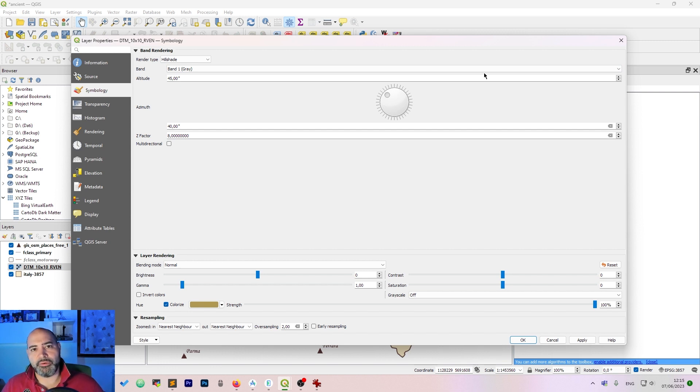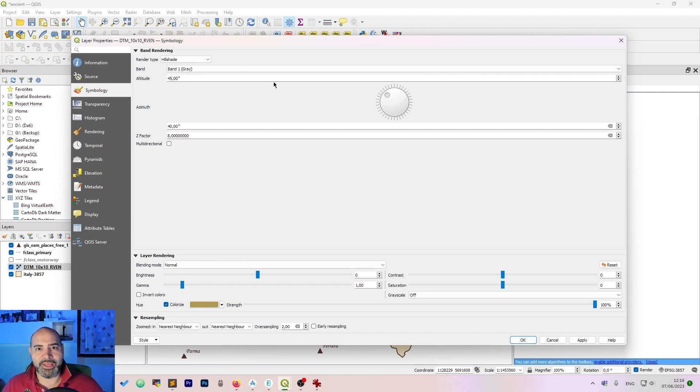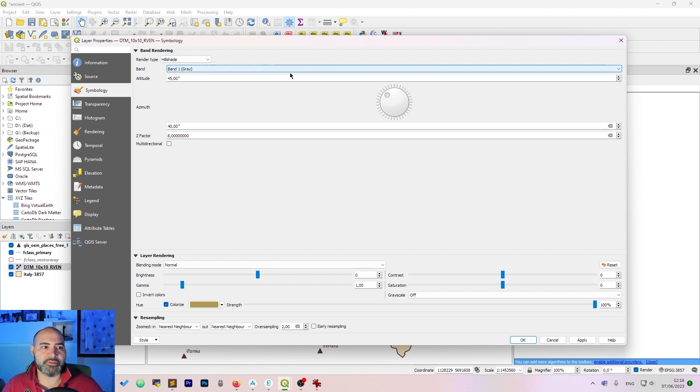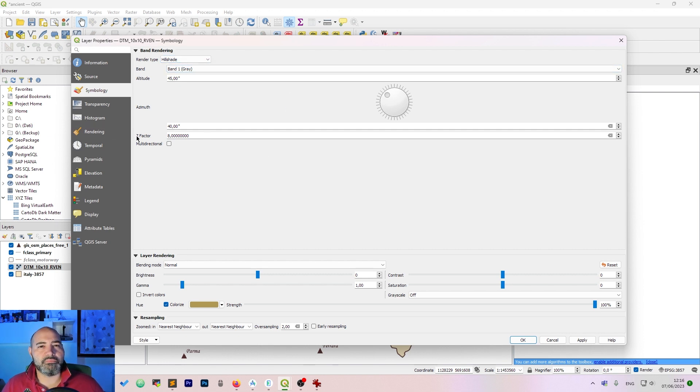Set the render type to hillshade because when you open a raster in QGIS you get the grey band, so it's not really nice to see.